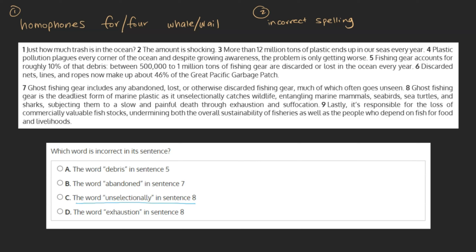Choice c — the word unselectionally in sentence 8 — is not actually a word. It sounds similar to 'unselectively,' meaning without making careful choices, which fits in the context of the sentence: 'Ghost fishing gear is the deadliest form of marine plastic, as it unselectionally catches wildlife, entangling marine mammals, seabirds, sea turtles, and sharks.'